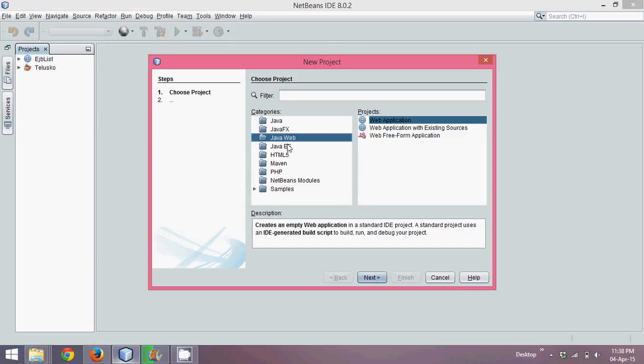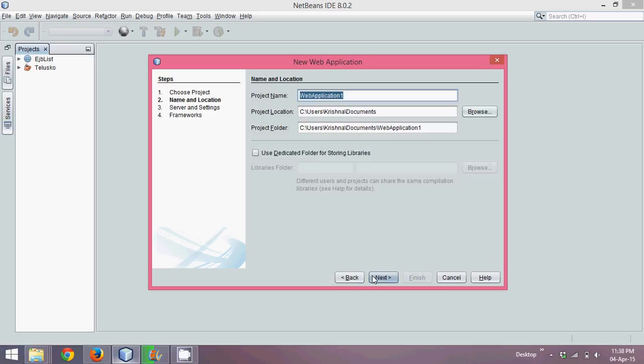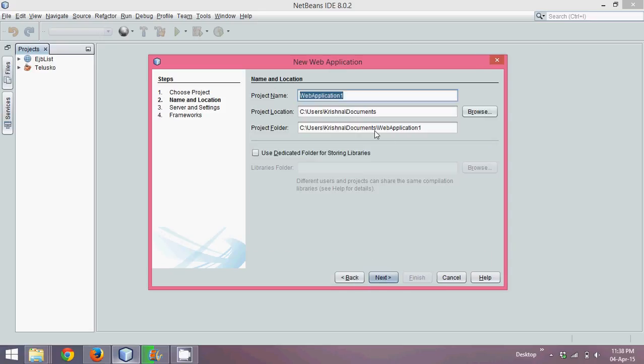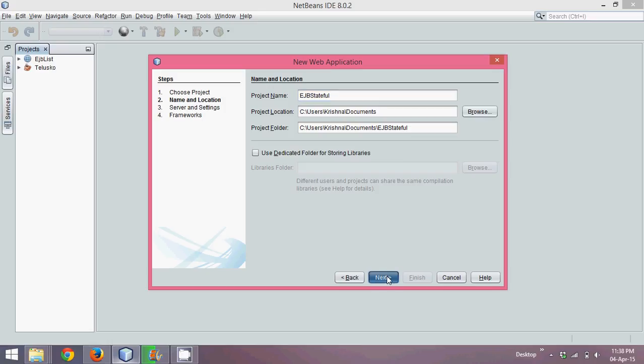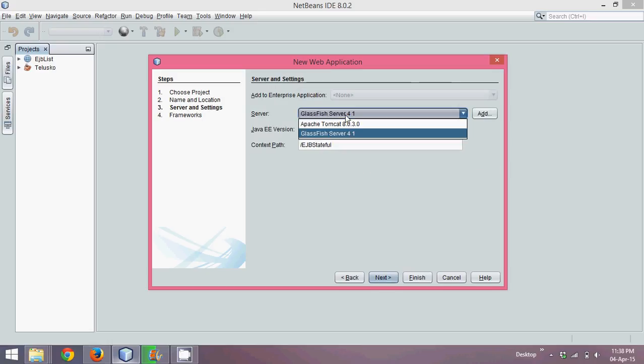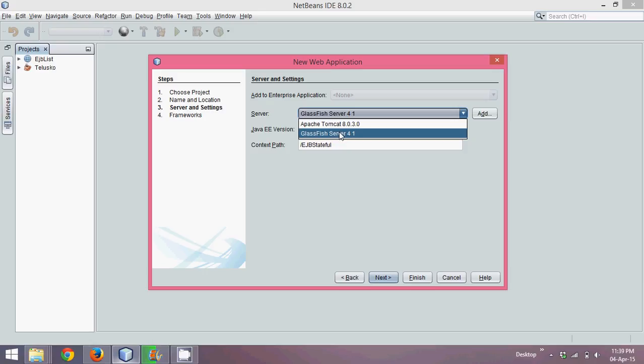In order to create a project, we'll say Java application, Java web application, click on next. Here we'll type a project name and we'll say this is EJB stateful and we'll say next. We'll select a GlassFish server because when you work with EJB you have to select an application server, which is GlassFish.